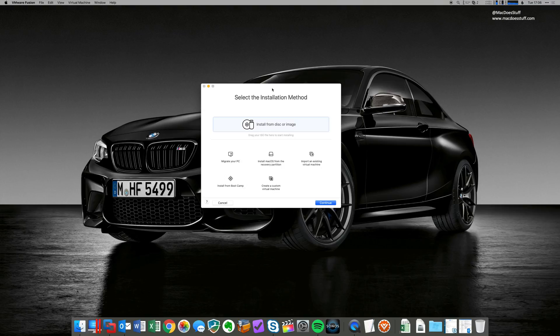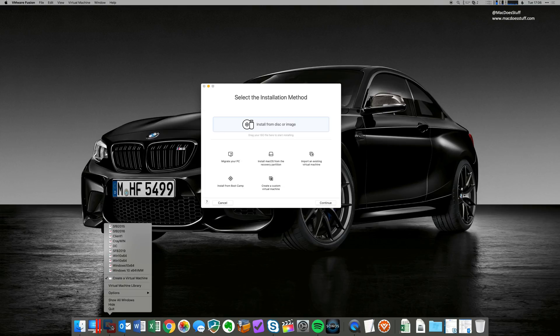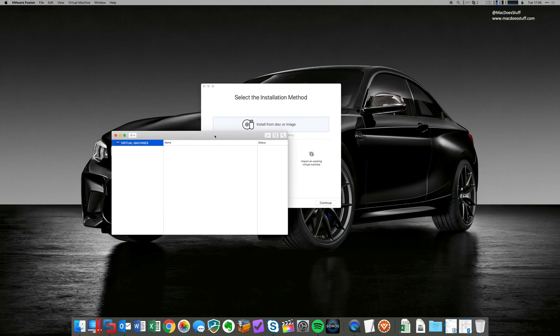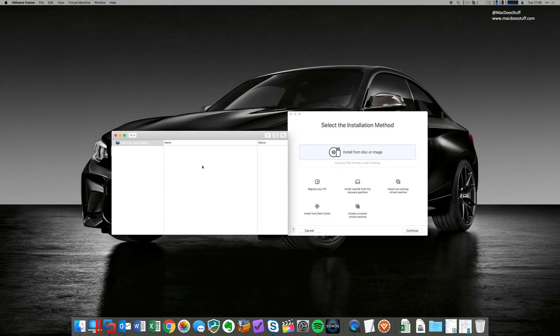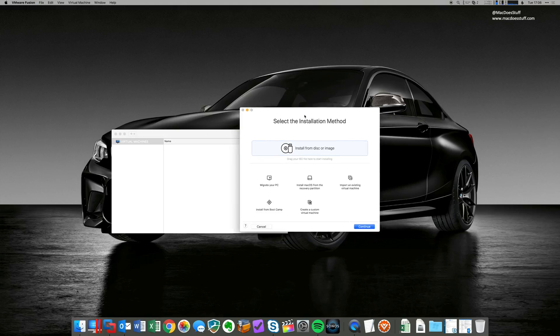Now, depending on whether you've got any machines set up already, you'll either get this wizard or you will get the virtual machine library, which I'll show you, which is there. Now, if you don't get the wizard, the simple way to set up a new one is to go to the file menu and select new, and that will bring up this wizard.